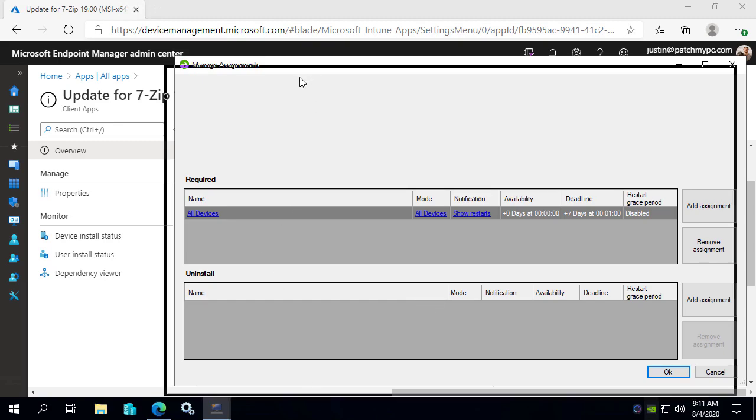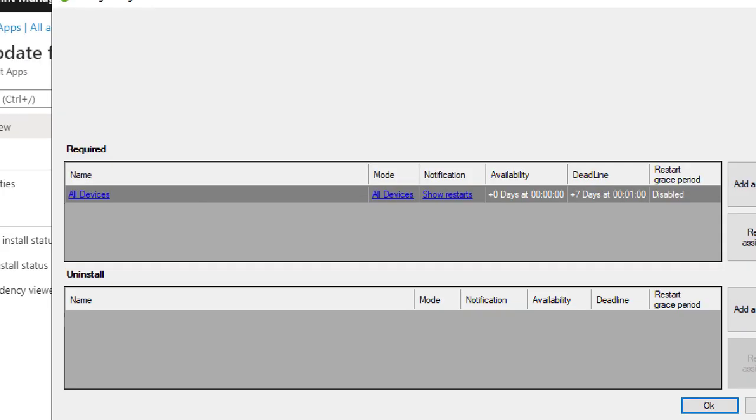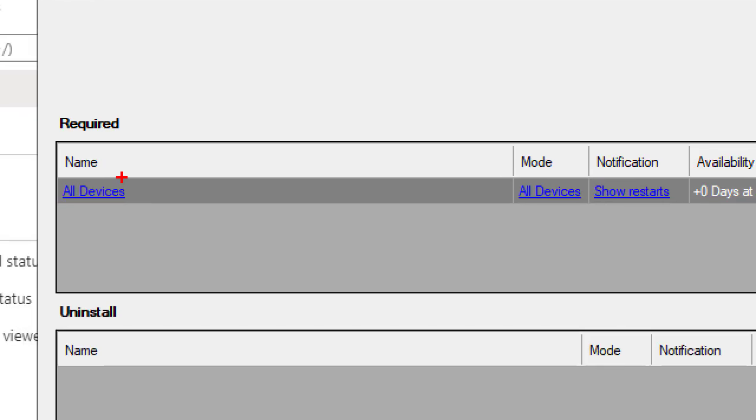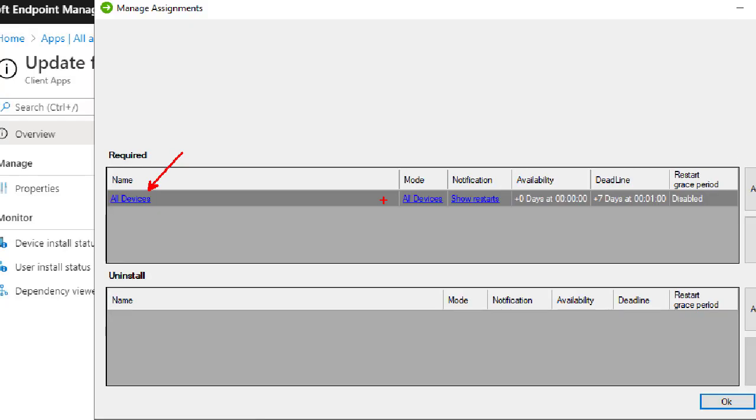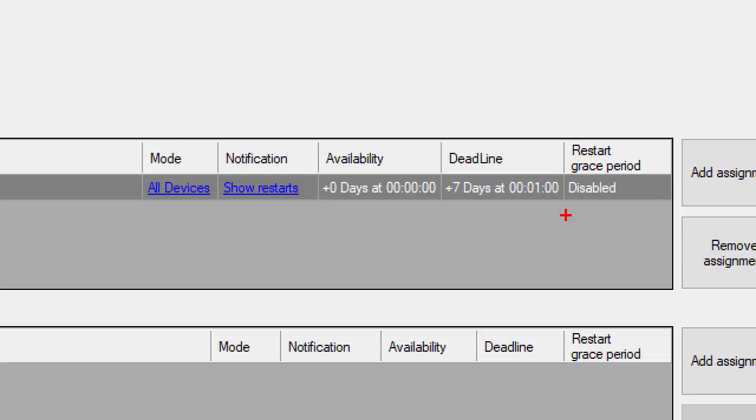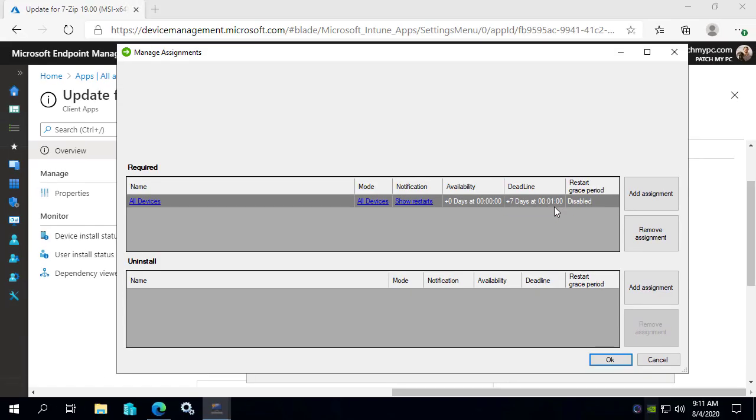So for example, on the right-click option for 7-zip, we've added a required deployment to all devices, and we've even created a deadline that's kind of staggered. This is pretty similar to the way that you can have ADRs and SCCM, where you can say, I want it to be available, but not a deadline for seven days, for example.